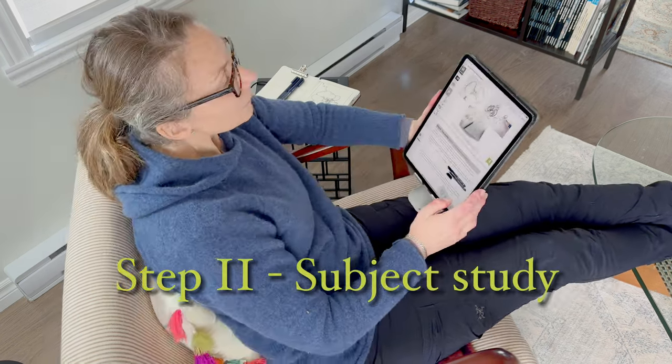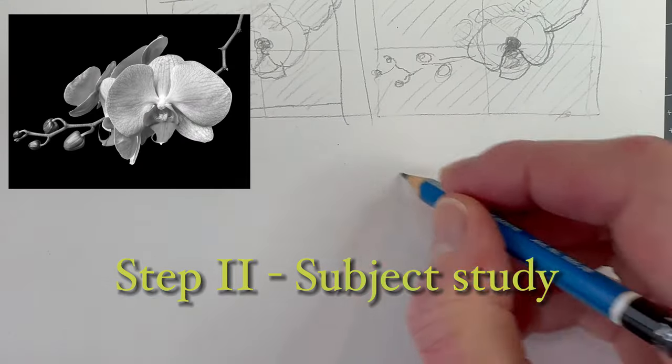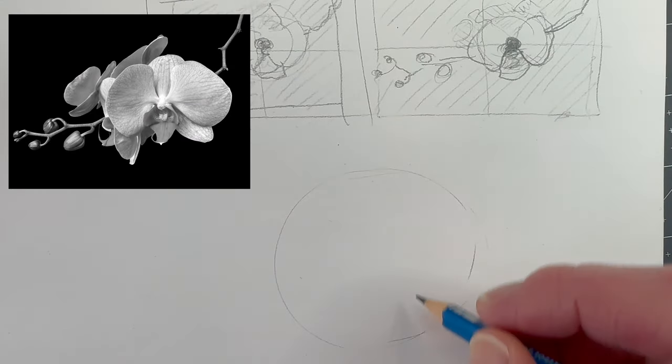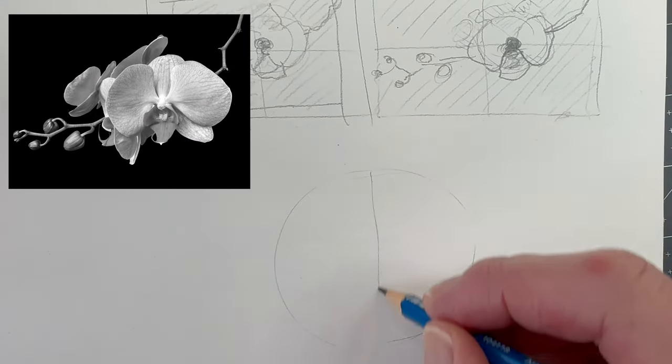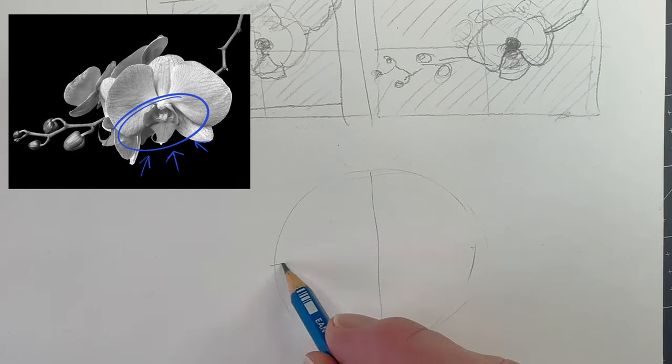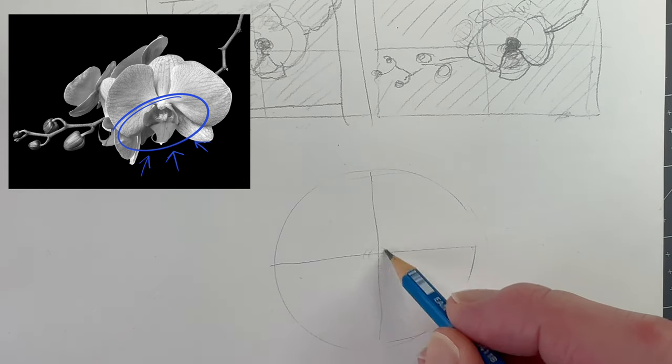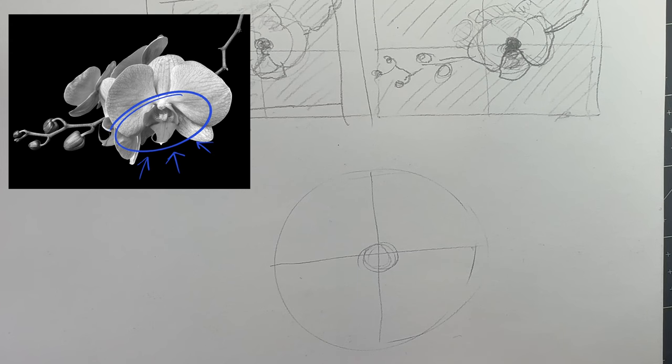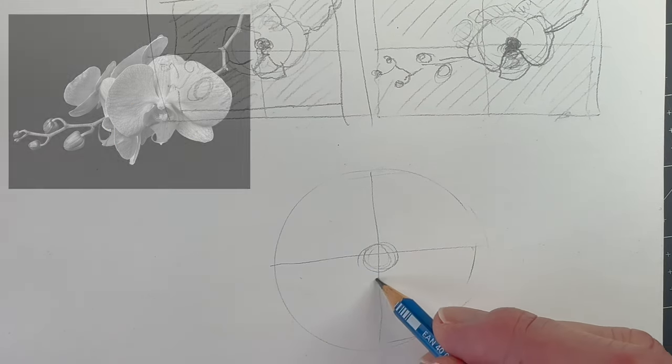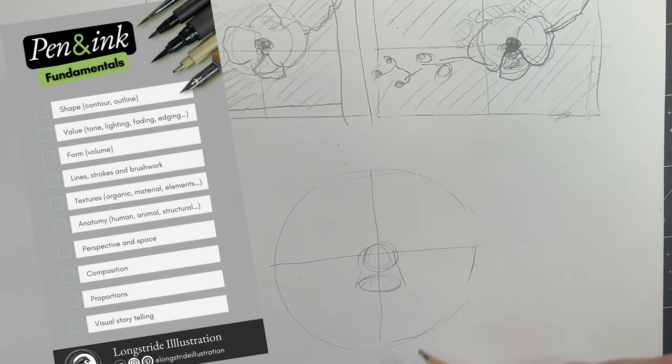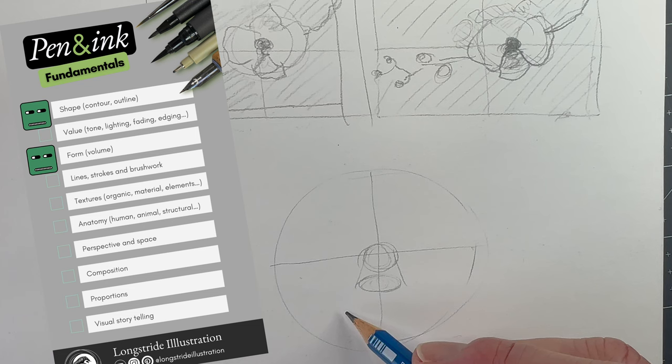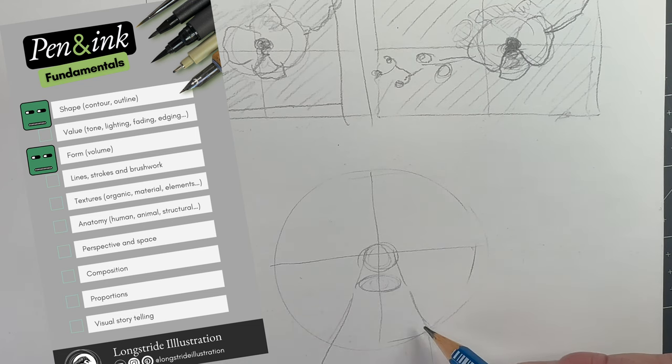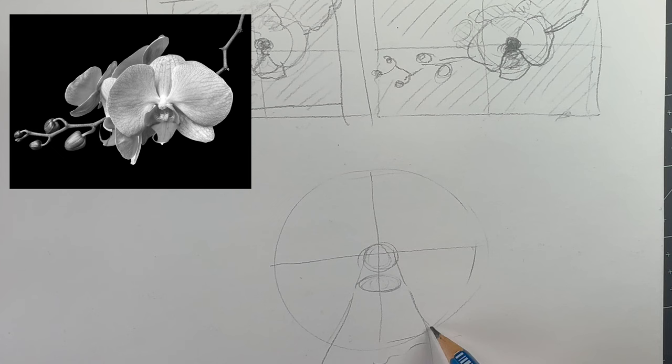Next is to study our subject. Focus on what's difficult about drawing this orchid. Would you agree that the center part of the flower protruding towards the viewer seems like the most challenging? We can tackle that problem by reviewing the art fundamentals.